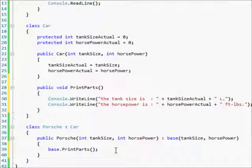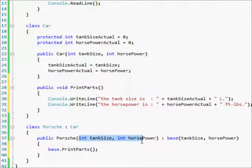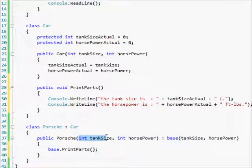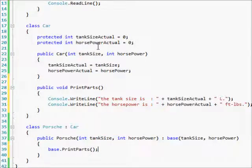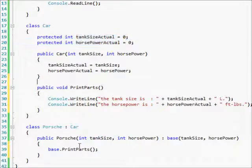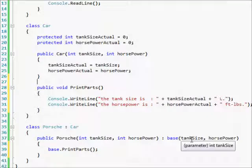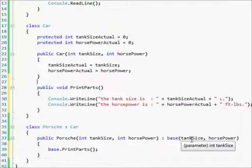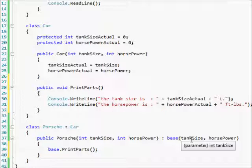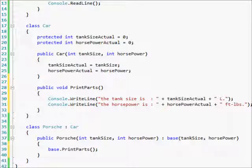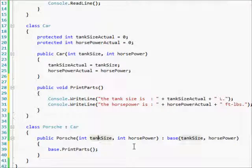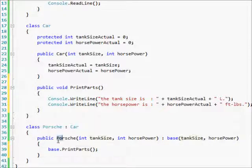It will use the properties that I gave it here rather than zero because it's declared them already. C sharp and any object oriented programming language is very good about doing a lot of the work for you. You don't have to worry about which one it's going to use because it goes in order of when you did it.